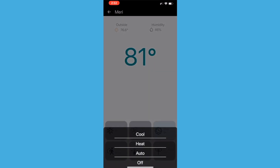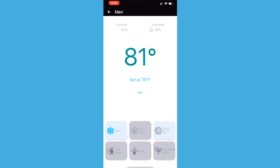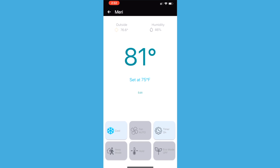After selecting the cool or heat option, you can adjust the set temperature by tapping on the edit button and pressing the up and down arrows. Make sure to tap on the green set button to confirm the setting.